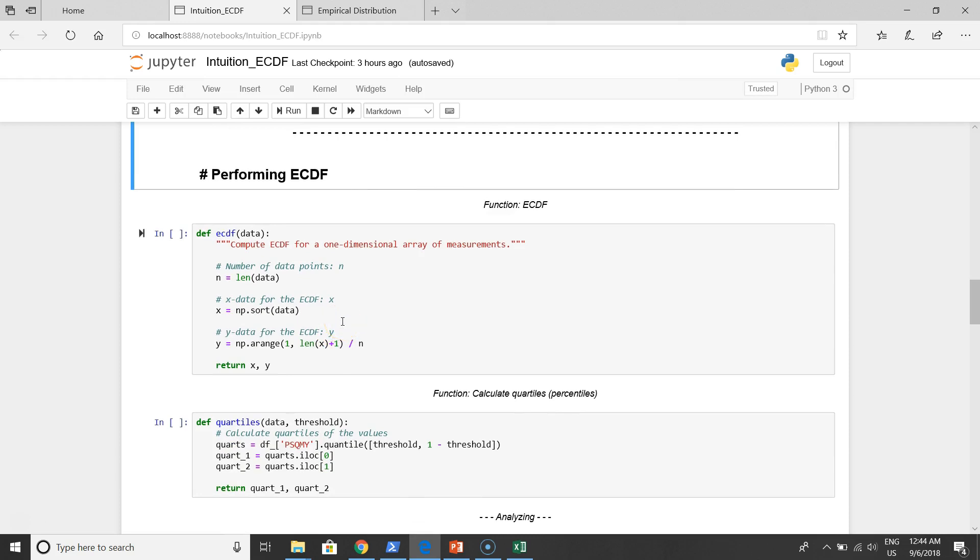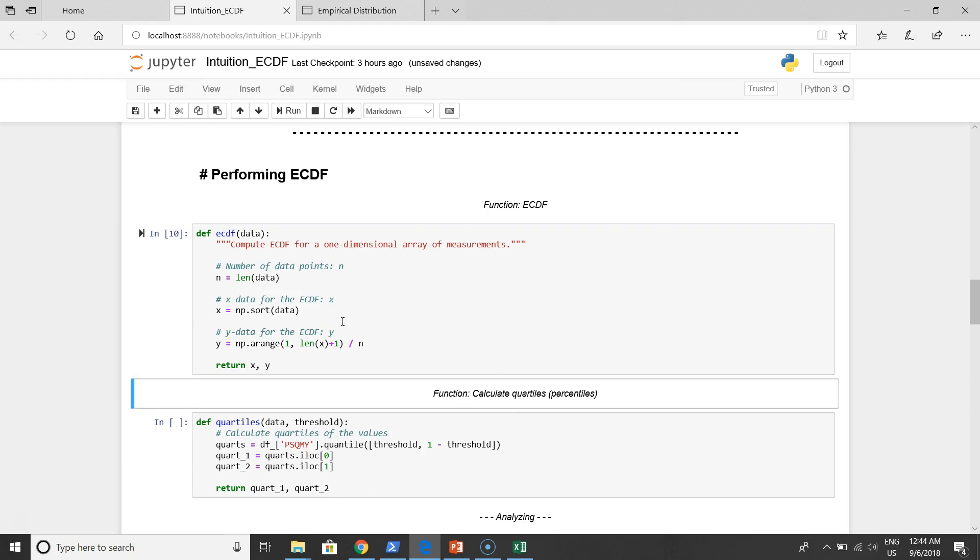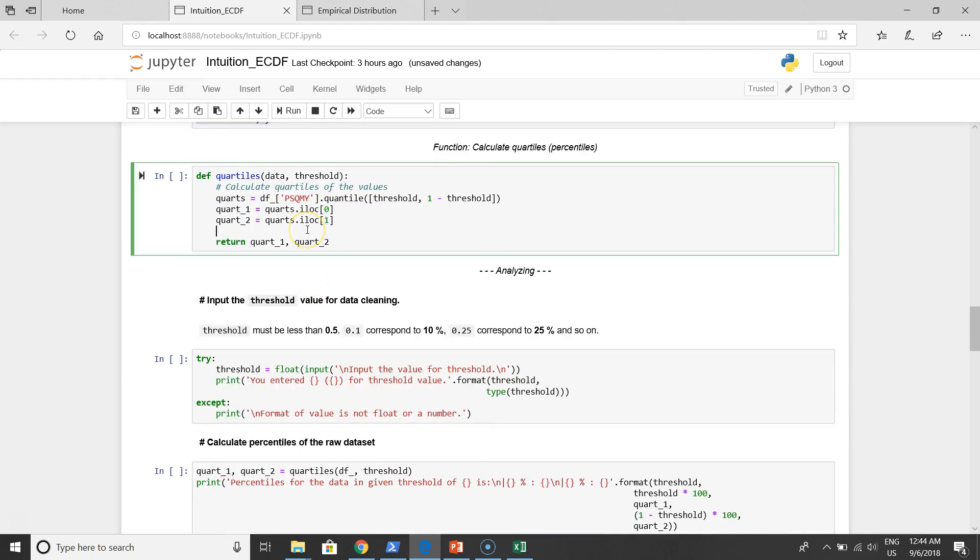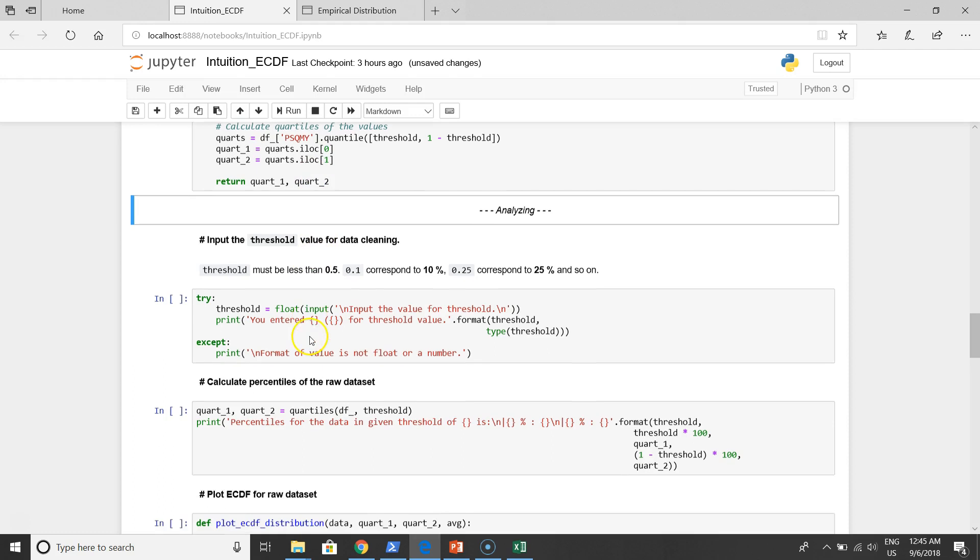The first thing what we have to do is to define empirical distribution function in Python. This is the definition of this function. The next step is to calculate quartiles. Quartiles, in another word, is percentiles that must be used in empirical distribution function. Quartiles means a part of our data set that corresponds to our criteria. For example, we want to find properties that has 100 euros per square meter per year or less. How many observations match our criteria?